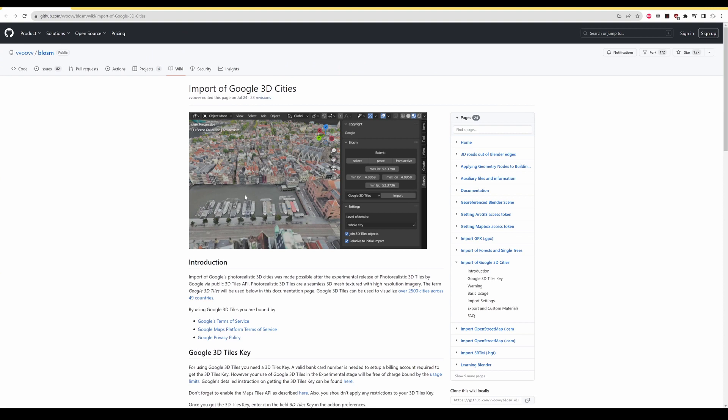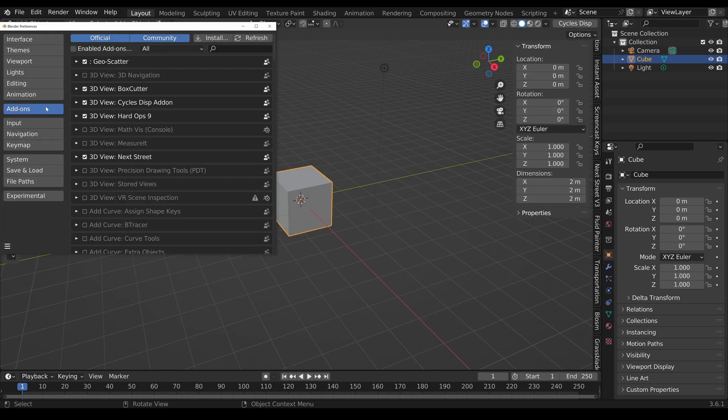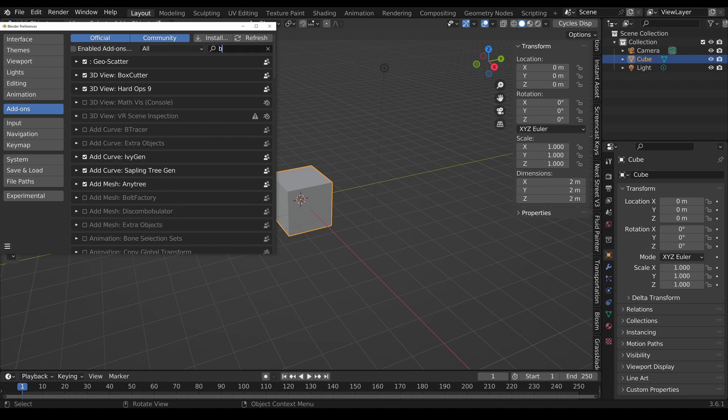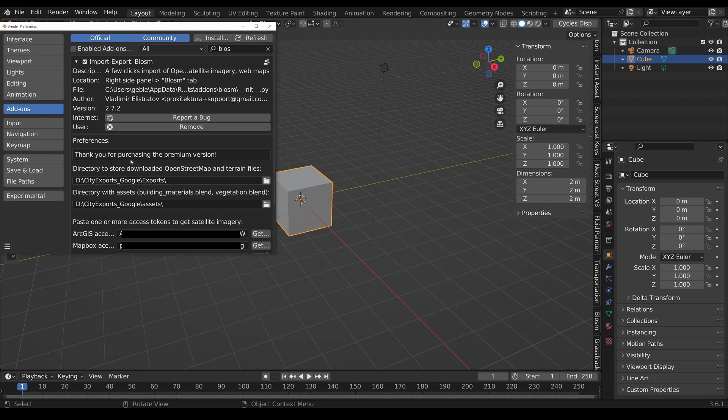I have downloaded the add-on and installed it in Blender 3.6.1. In the user preferences under add-ons I'm now searching for Blossom and here is the add-on. You will need to specify a folder later where all the stuff should be downloaded to.